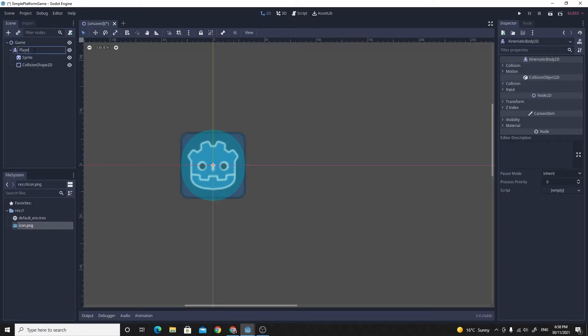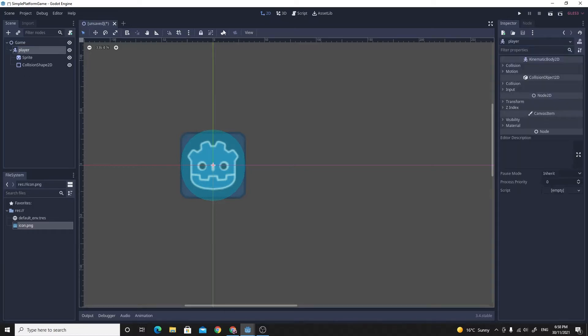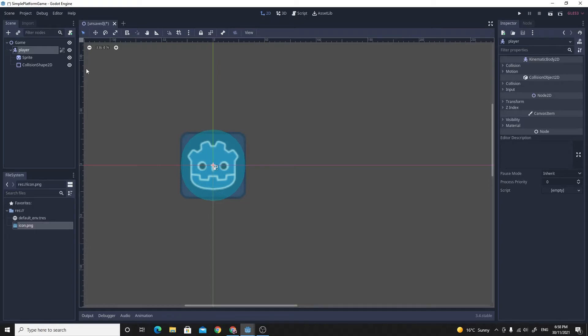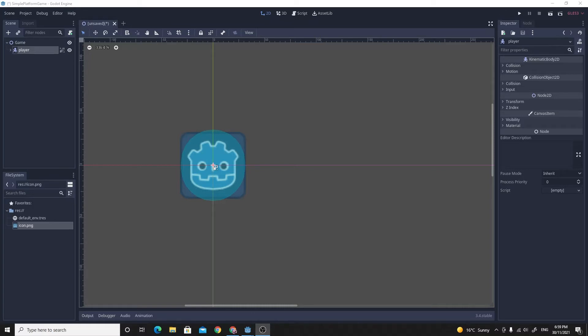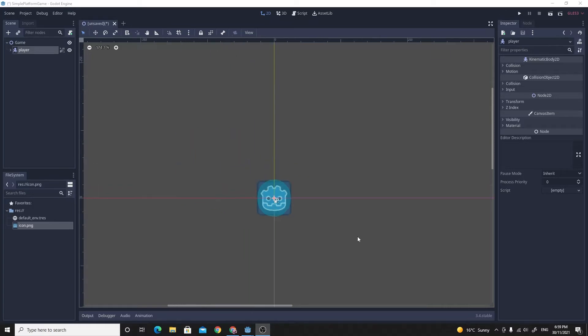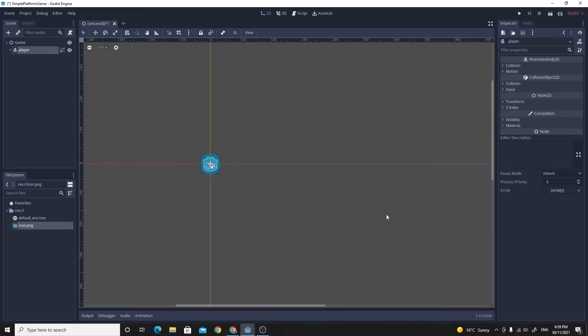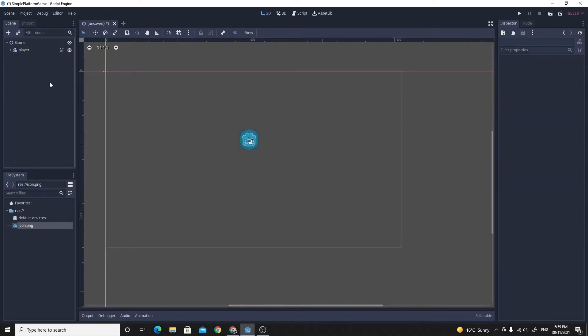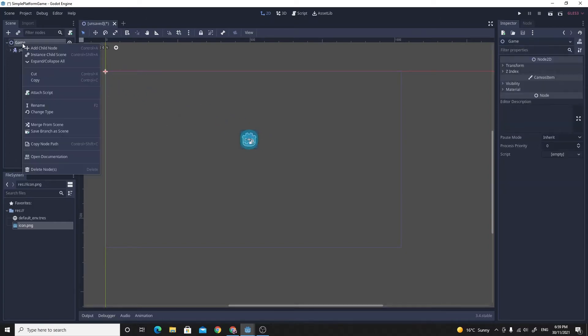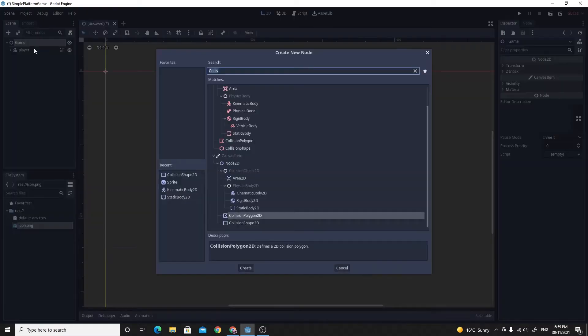I'm just going to quickly rename this as player. And when I've got the player, I want to make sure that I can't accidentally select the children. So I'm going to tick this little box over here to make sure that the children are unselectable. I'm going to zoom out a little bit and just move him into the middle. I'm going to create myself a platform because it wouldn't be a platform game without platforms.